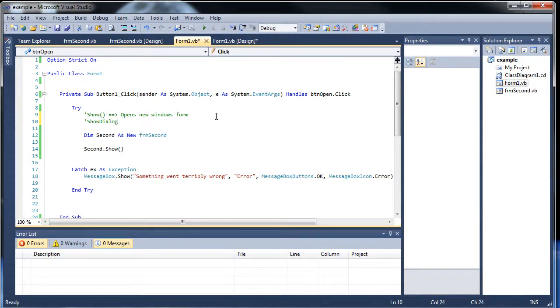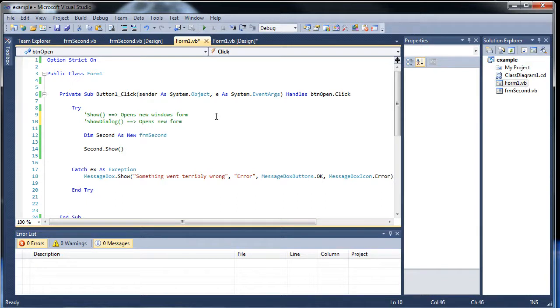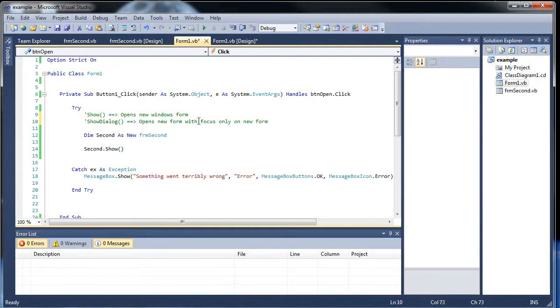Well what you can do is use what's called the show dialogue. And opens new form with focus only on new form.